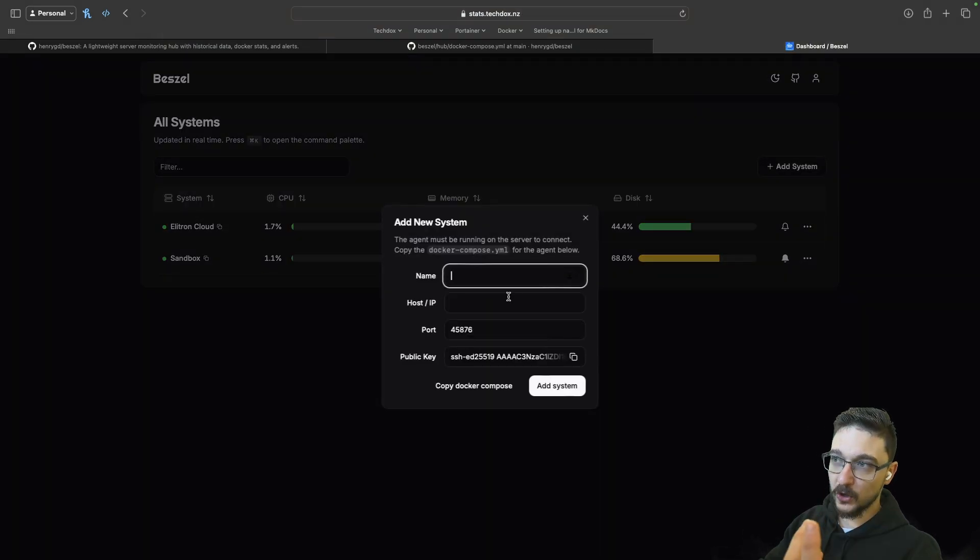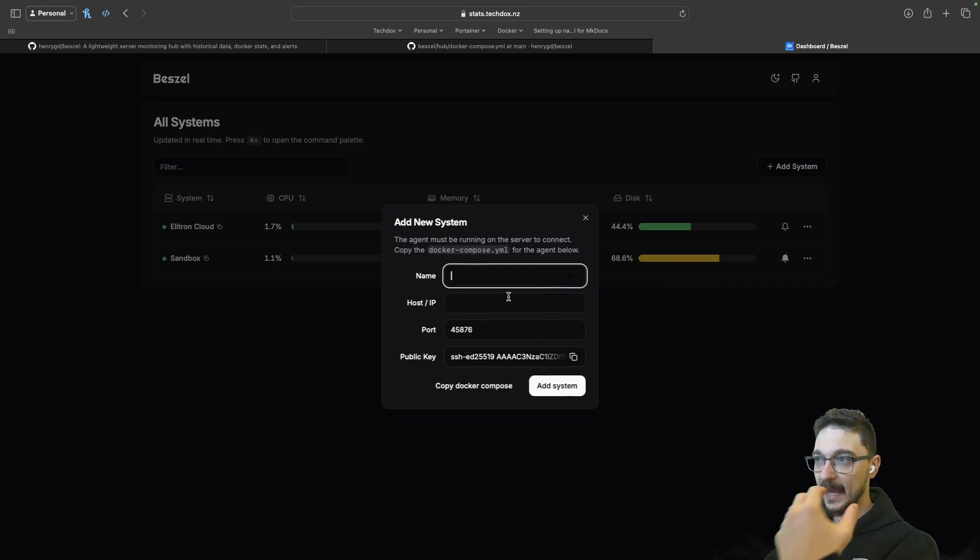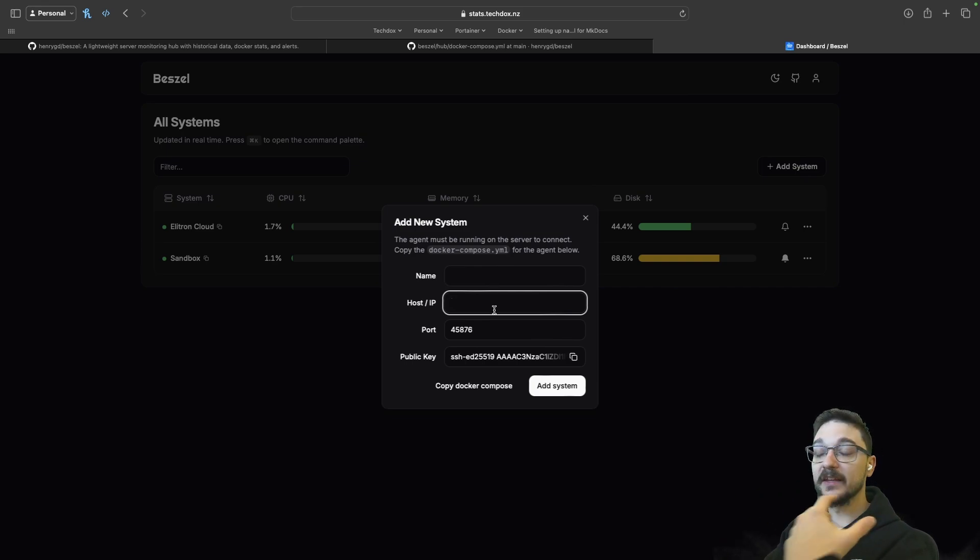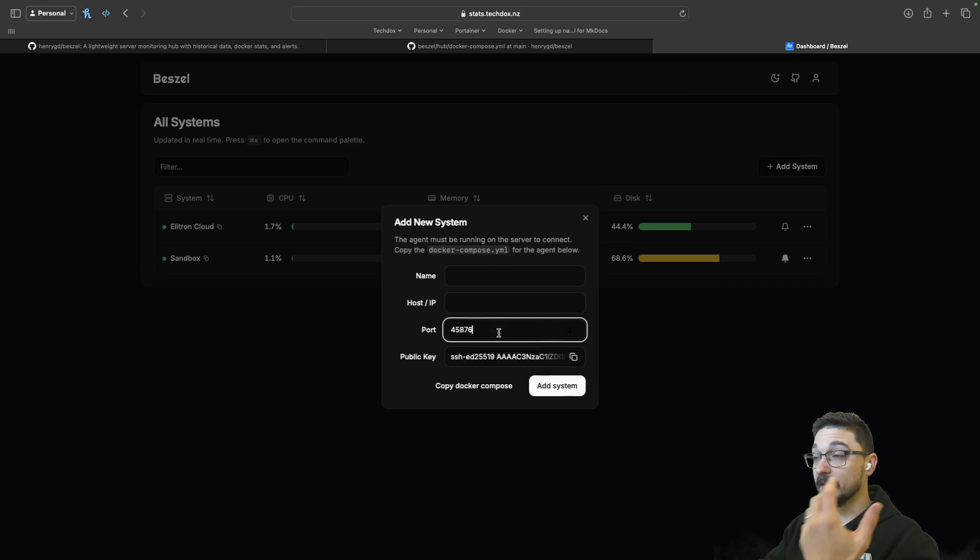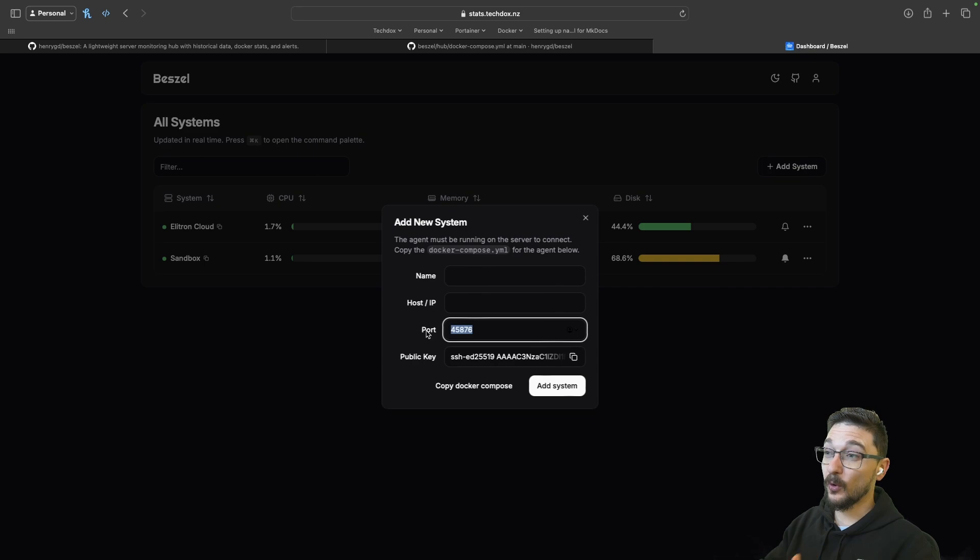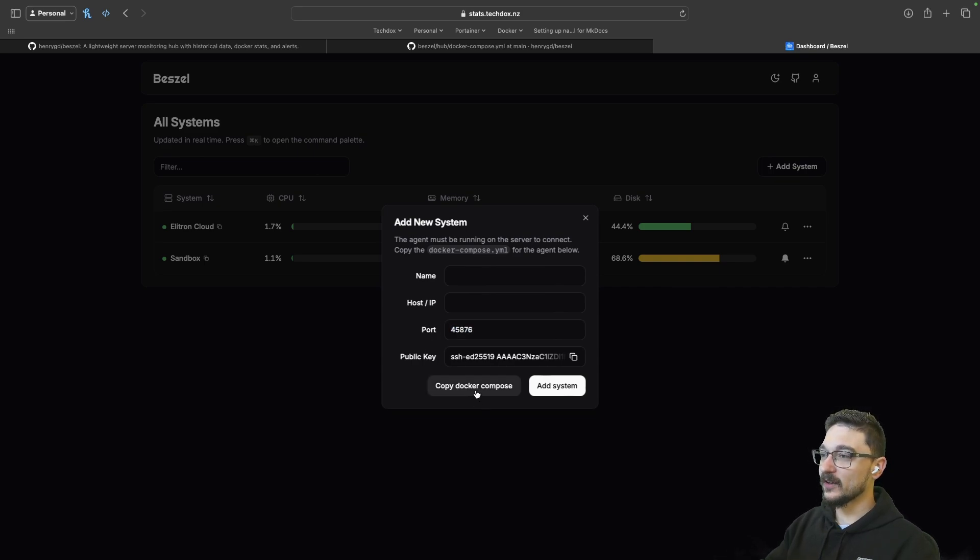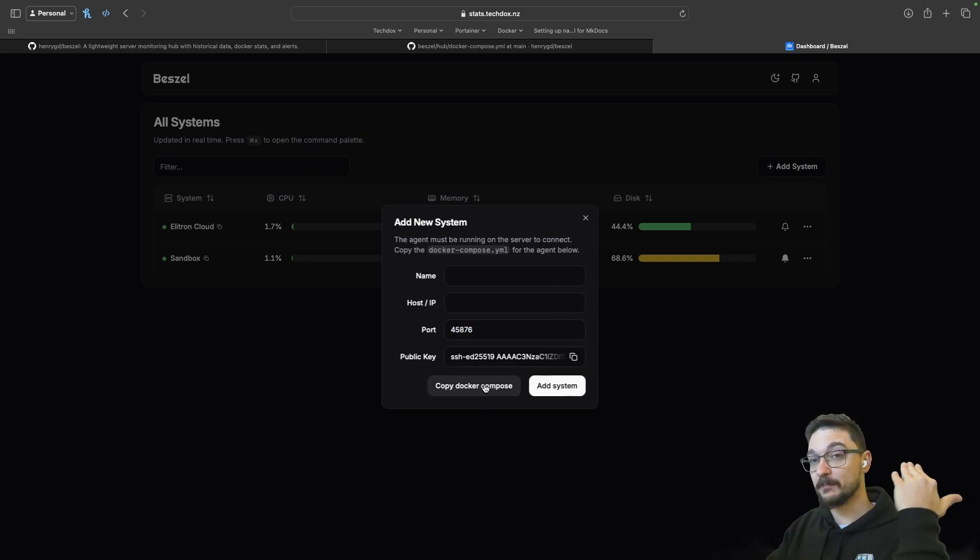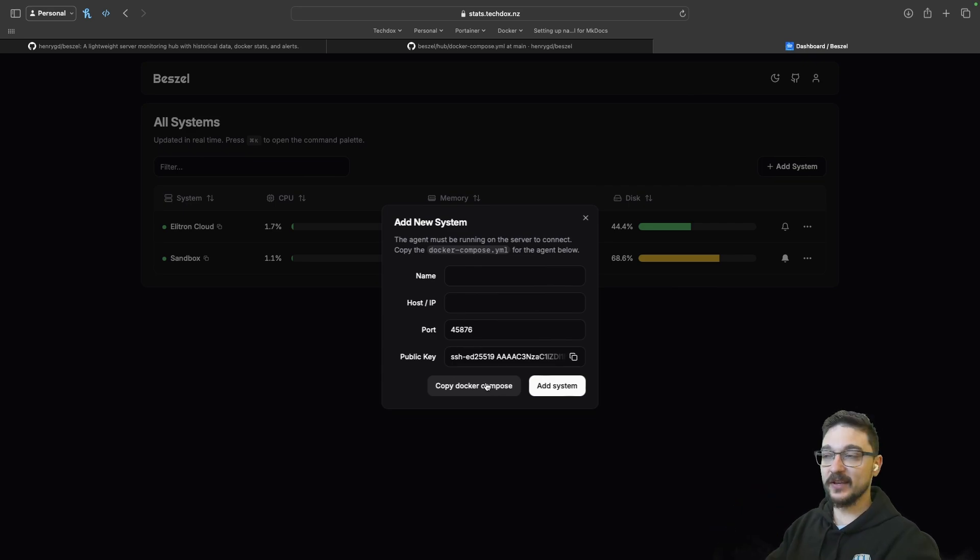Coming back to the home screen here, as you can see, we can add a system. We can add the name, the IP of the host, the port. You just got to make sure that this port is available. And then if you hit copy Docker Compose, it gives you a Docker Compose that you just paste on your host and it will connect. I'm going to connect my NAS or I'm going to connect my Raspberry Pi or something to this.